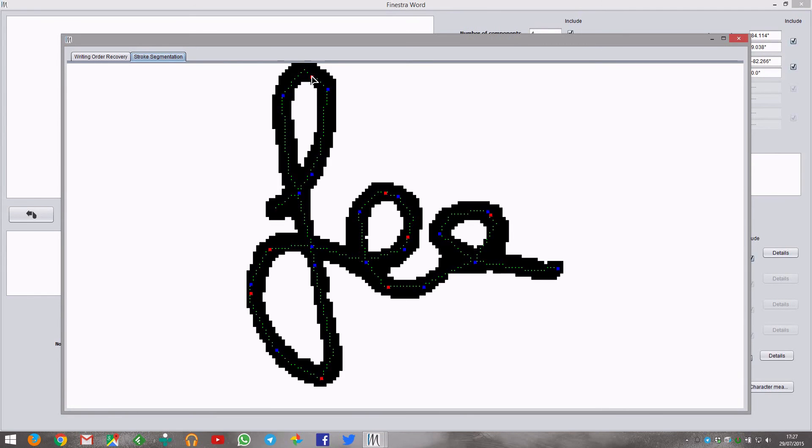And you can see the stroke segmentation. Red points indicate the beginning and the end of a single stroke. You can edit this reconstruction.